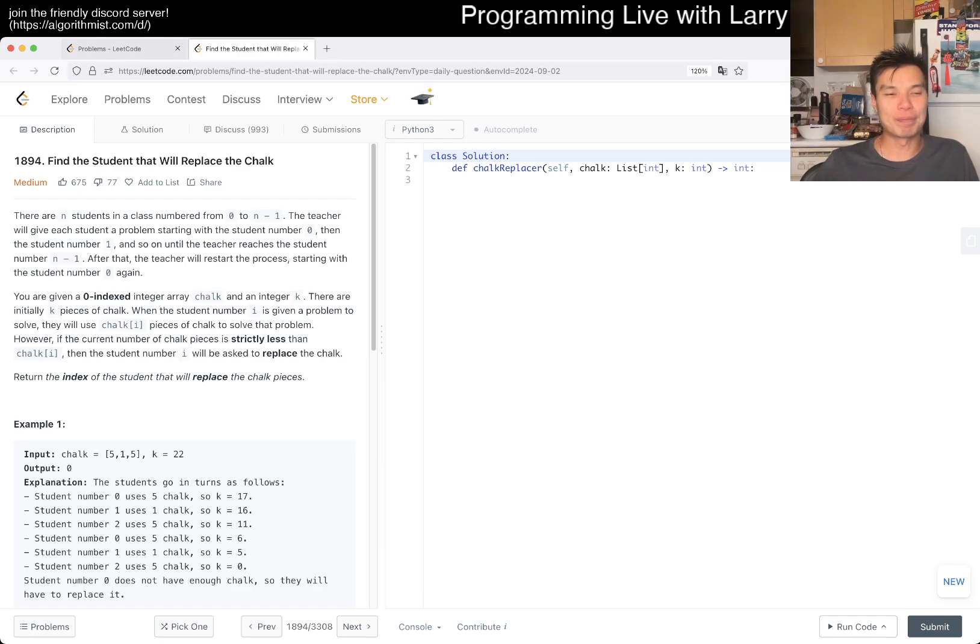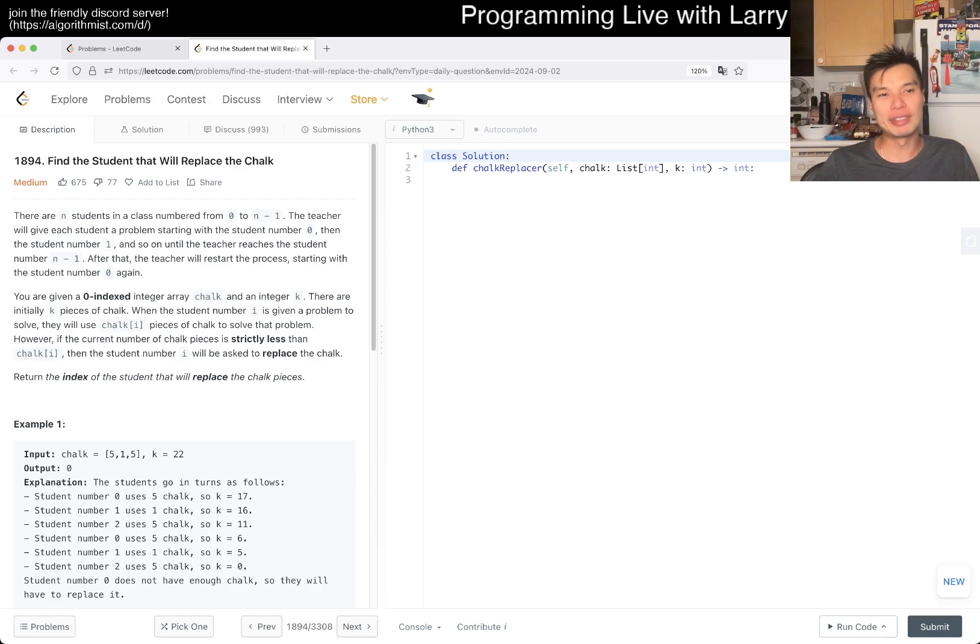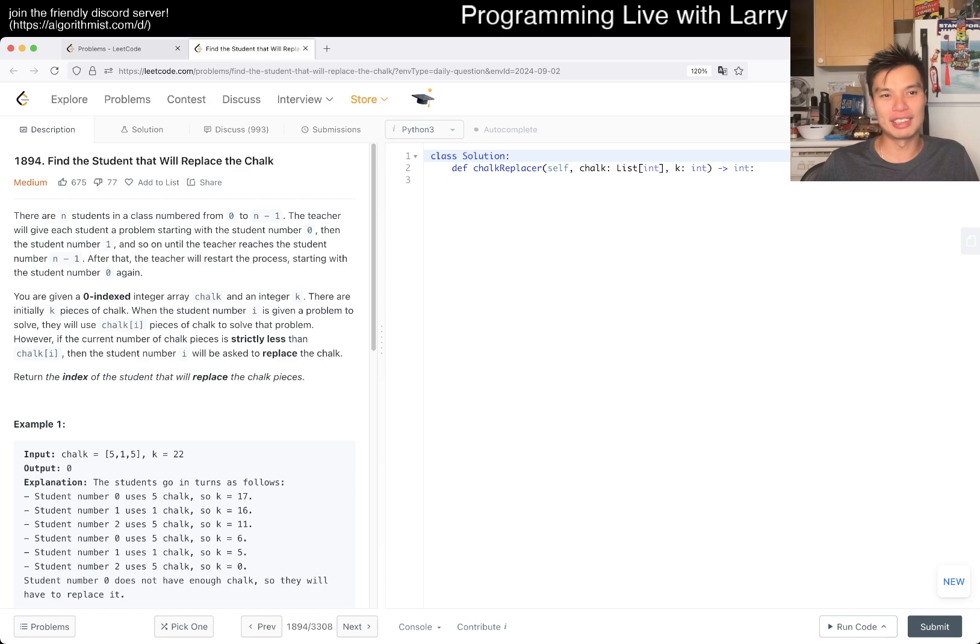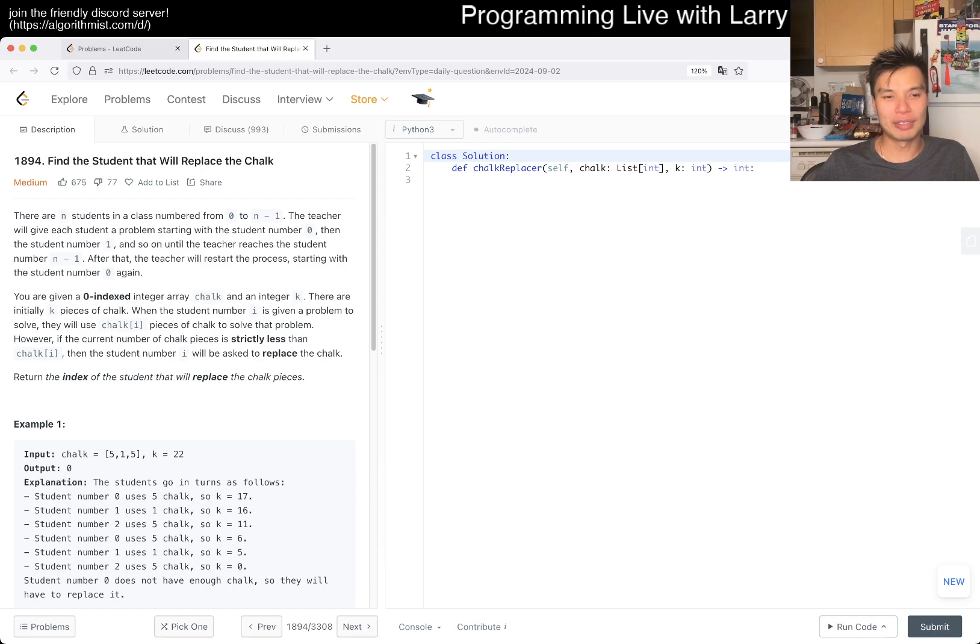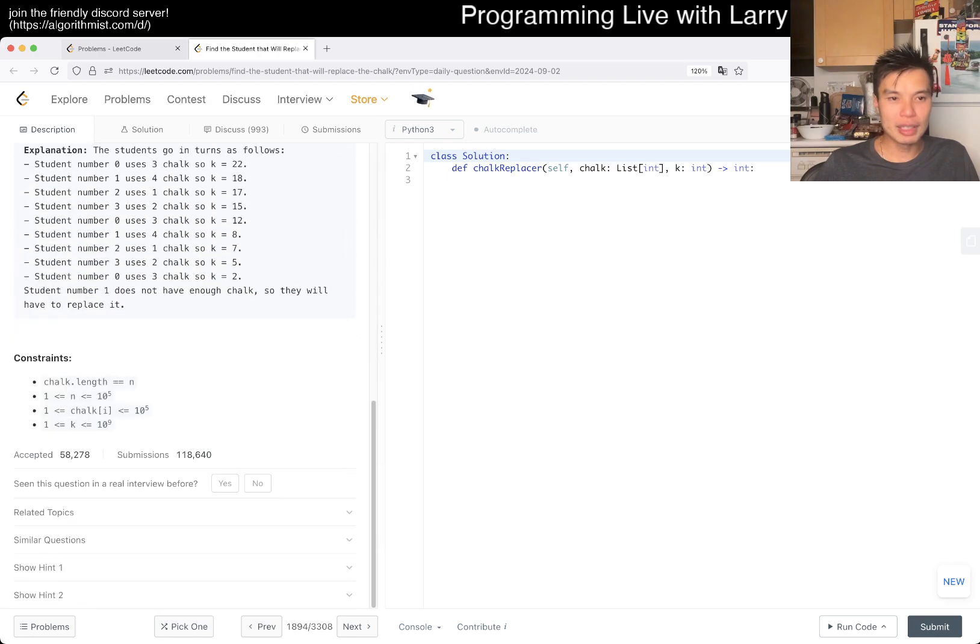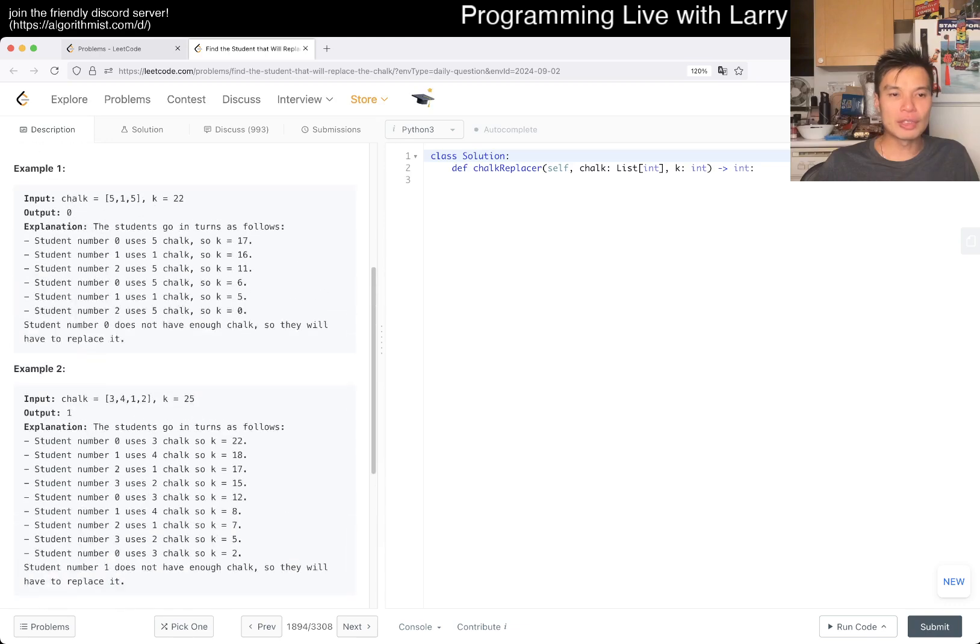There are students in the class numbered from 0 to n minus 1. The teacher will give each student a problem solving, starting with student number 0, then student 1 to n minus 1, and after that we restart the process. You're given a zero-indexed integer array chalk and integer k for k pieces of chalk. When student i is given a problem to solve, they'll use chalk[i] pieces of chalk. However, if the current chalk pieces is strictly less than chalk[i], then student i will be asked to replace the chalk.